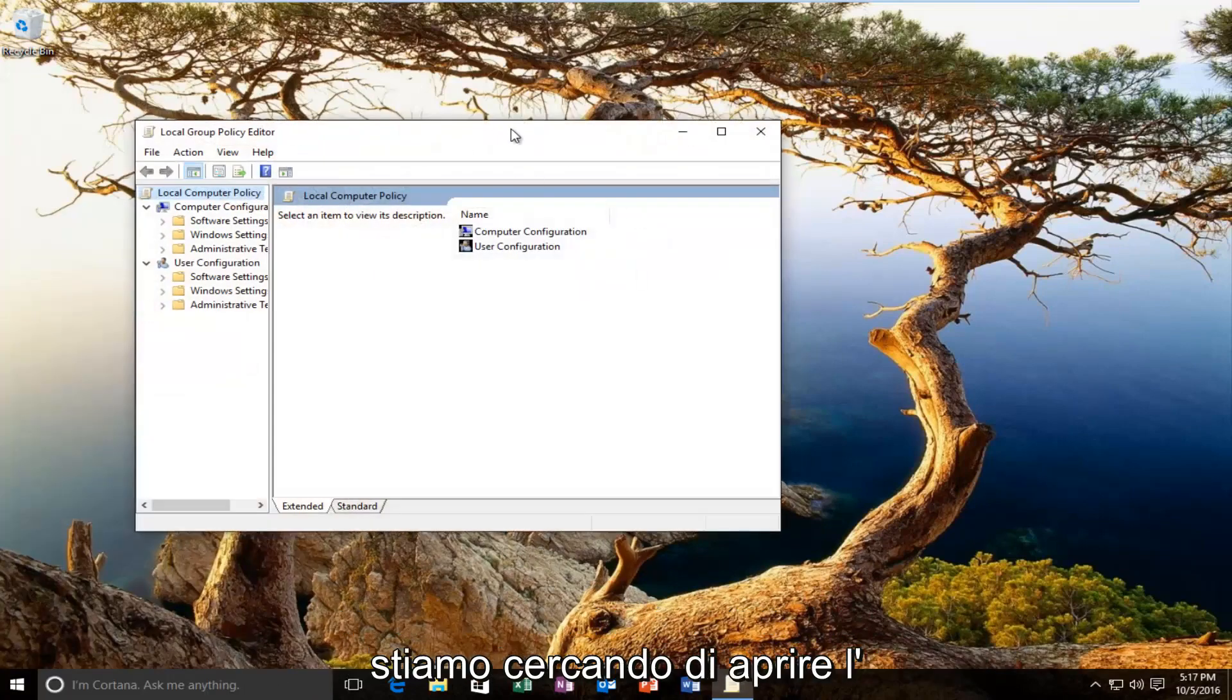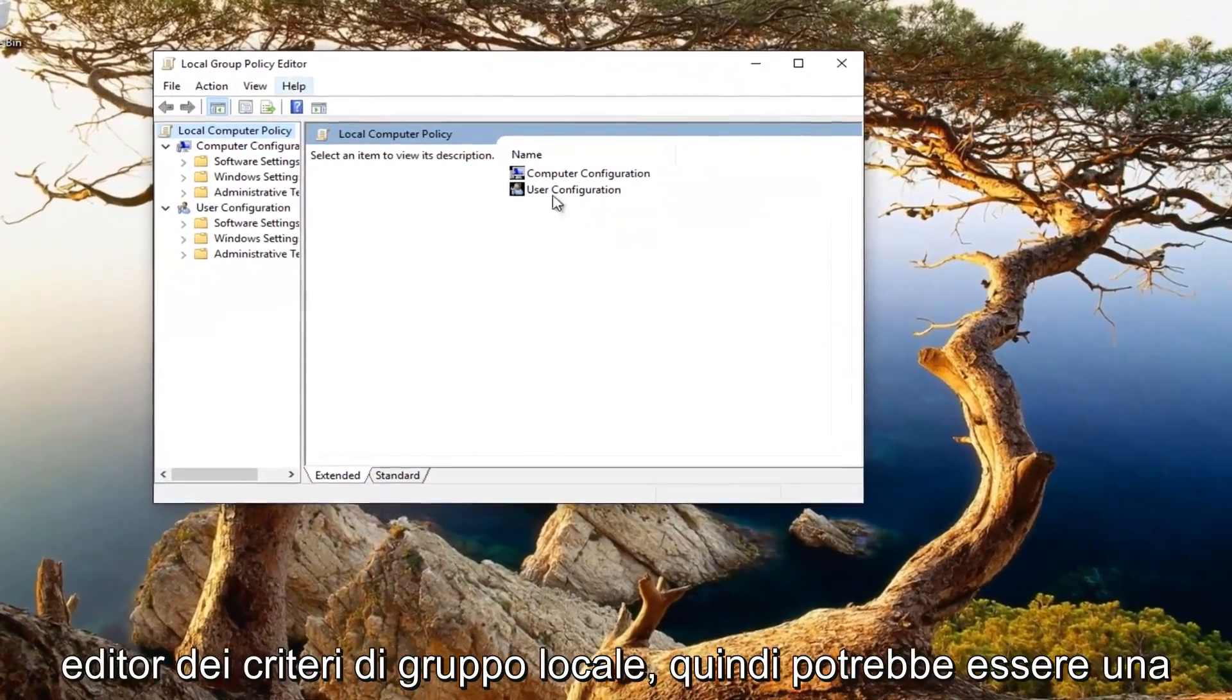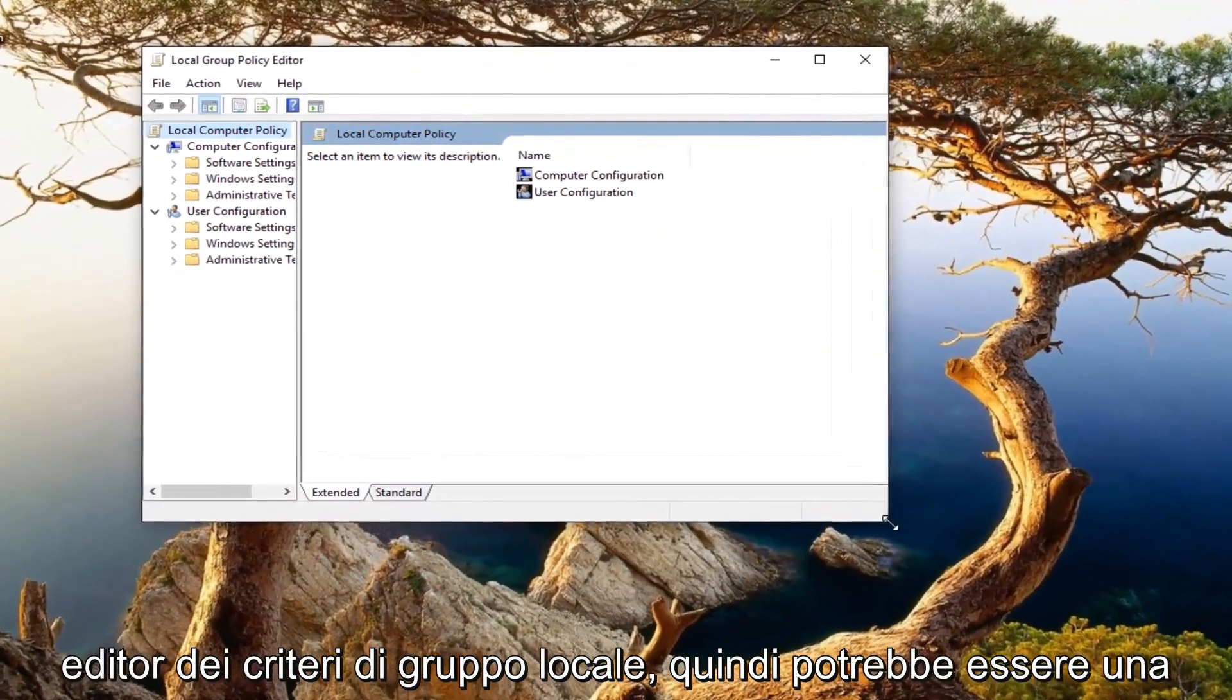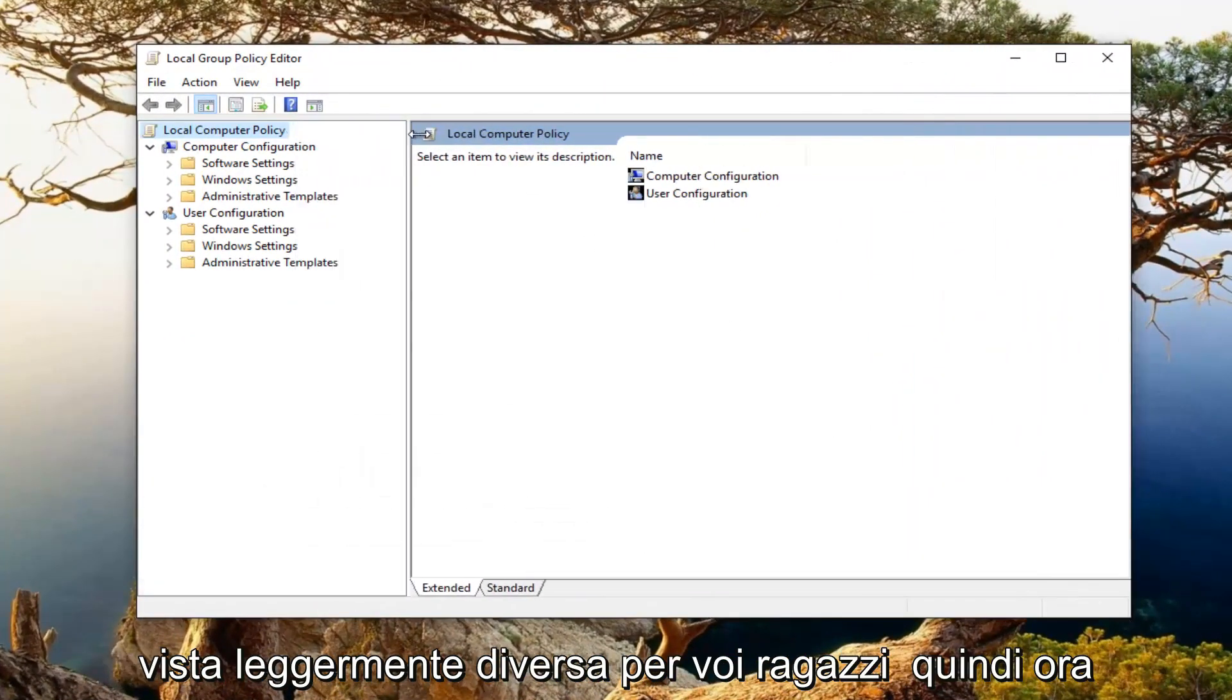Earlier versions of Windows were trying to open up the local group policy editor. So it might be a little bit different view for you guys.